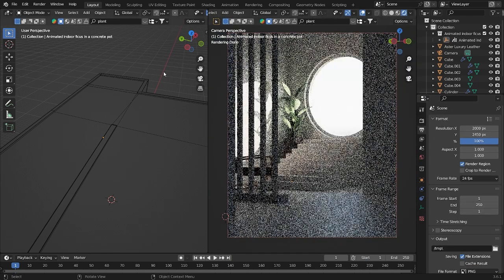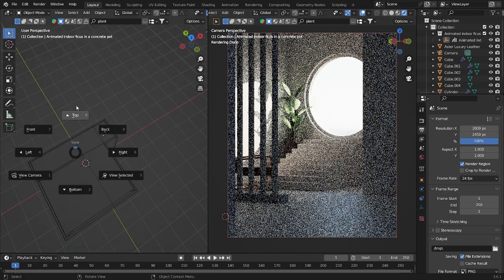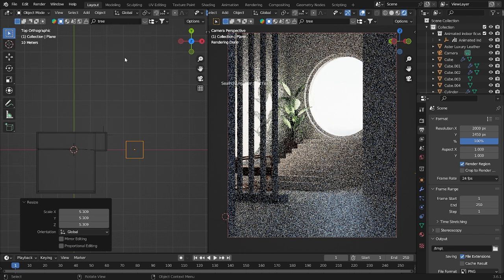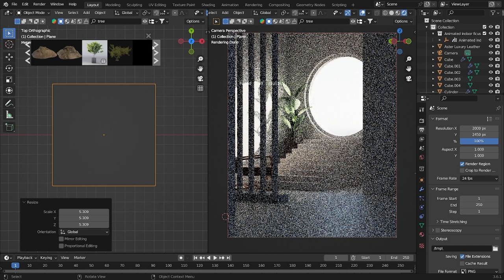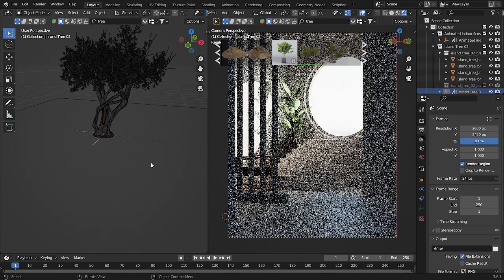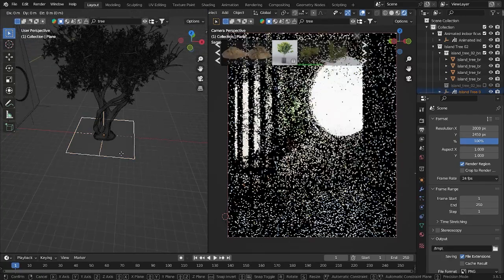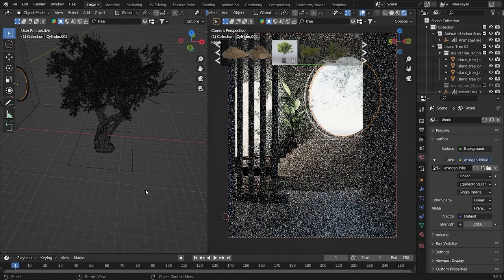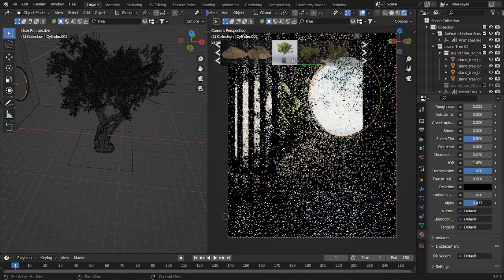Now let's do a render region — it looks really cool! I want to add a tree outside. Let's add a tree from BlenderKit, search for a simple tree, place it here, and wait a few seconds to load. It looks better, but the light is a bit too much, so let's take it down a little. Go back and reduce the Albedo as well.